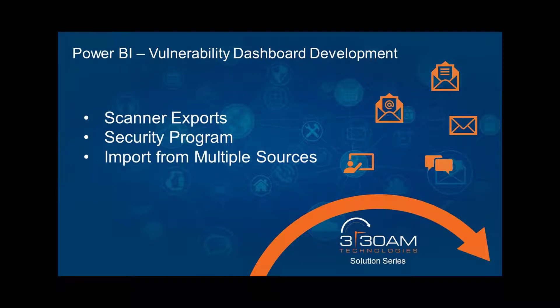Hi Team 330, I hope you're doing well and running on great coffee. In this 3.30M Solutions Series video, I want to talk to you about developing a vulnerability dashboard that reviews data from exports created by a scanner that needs to be reported to management.